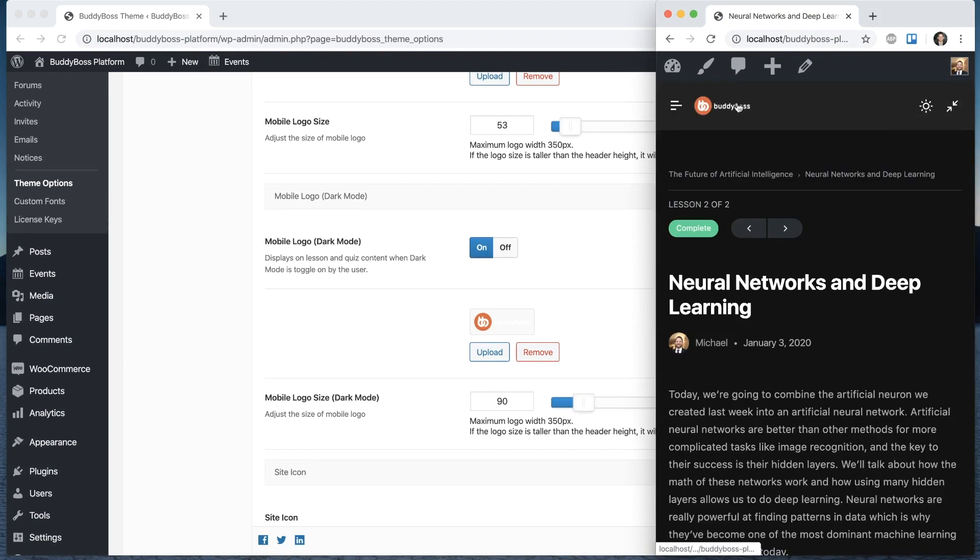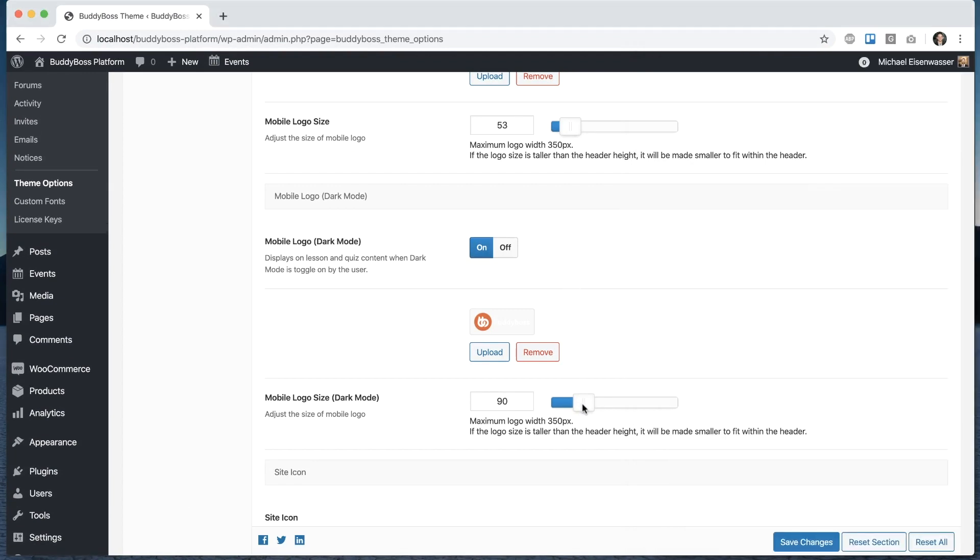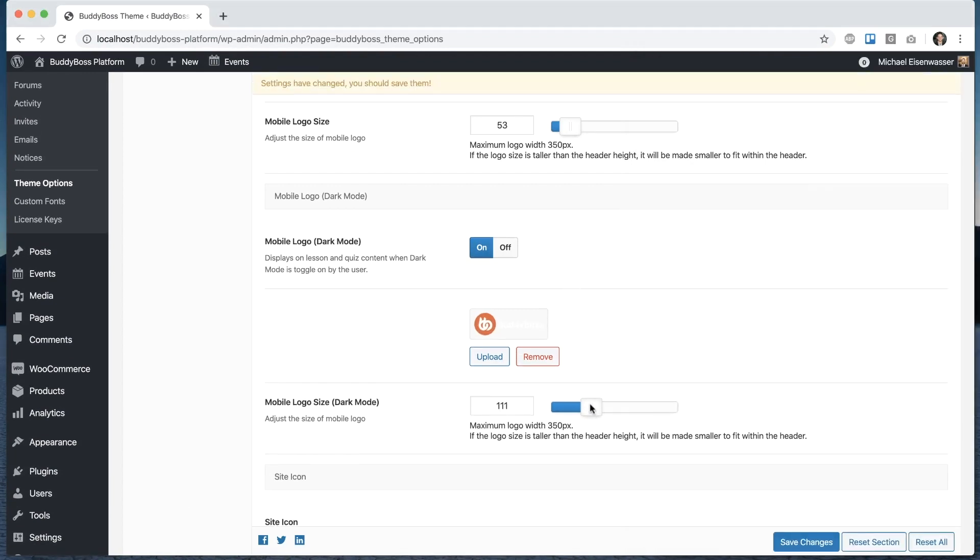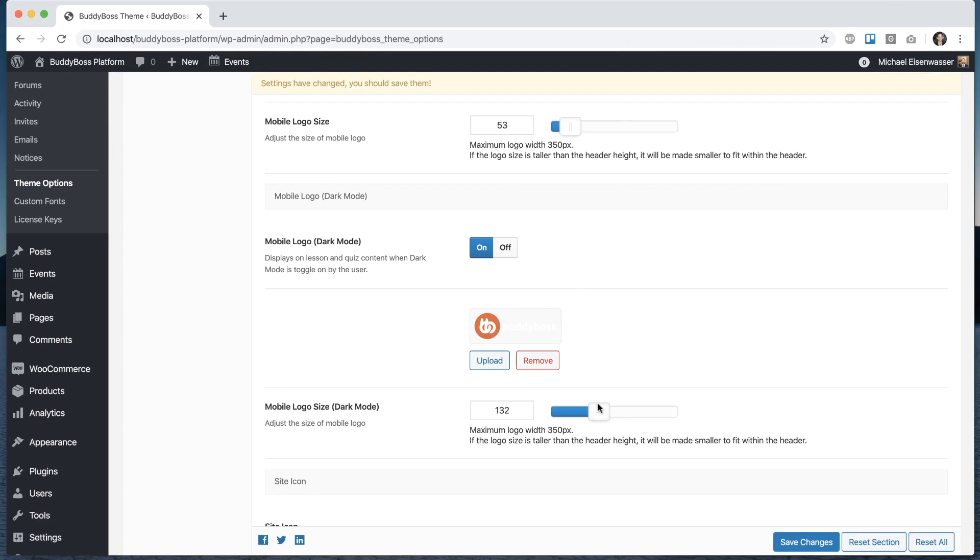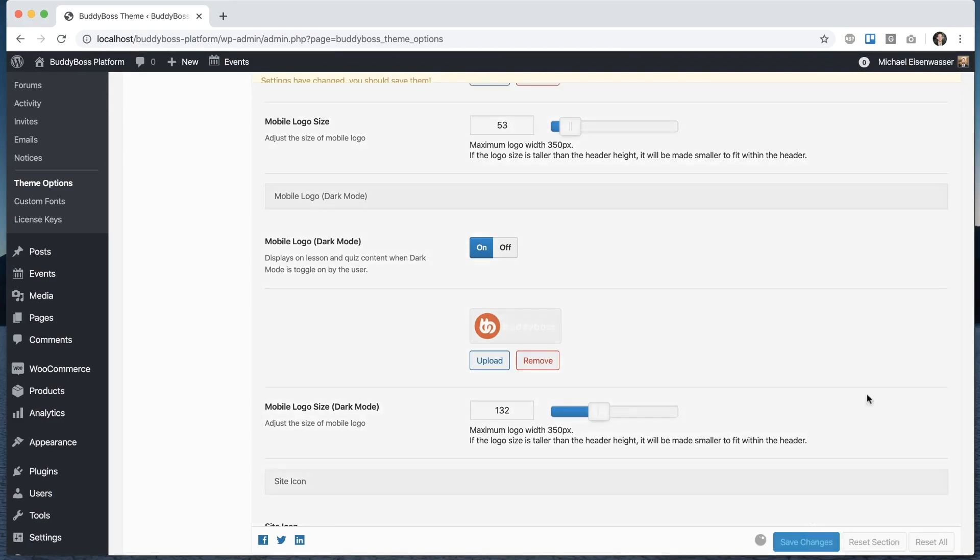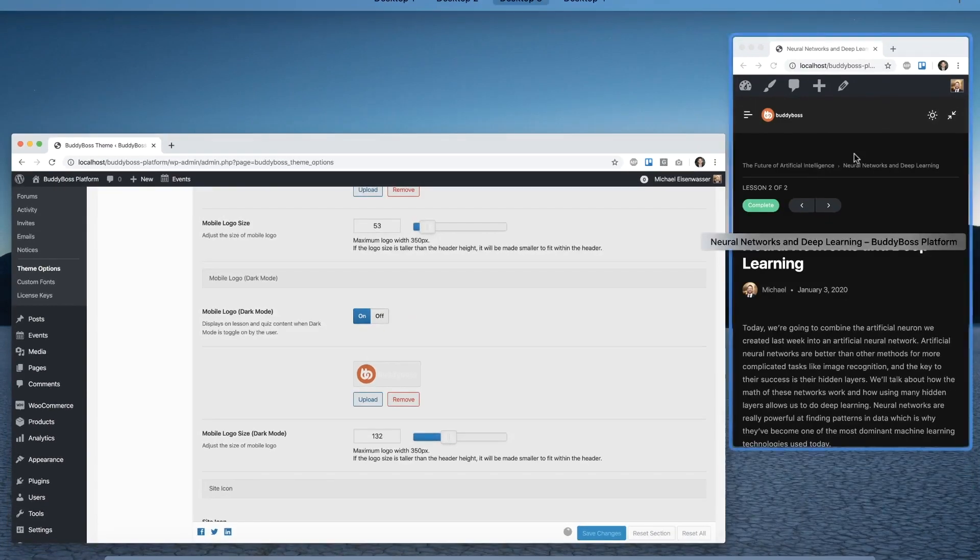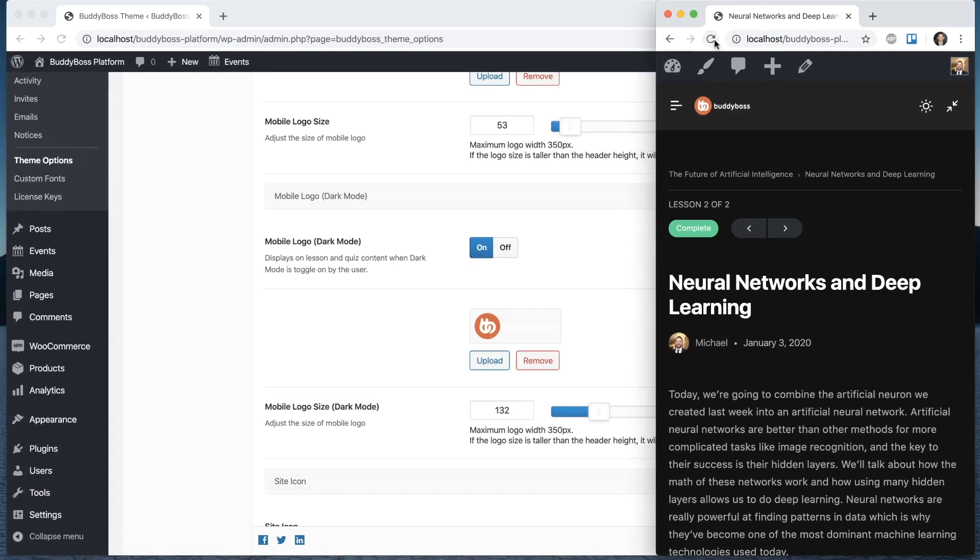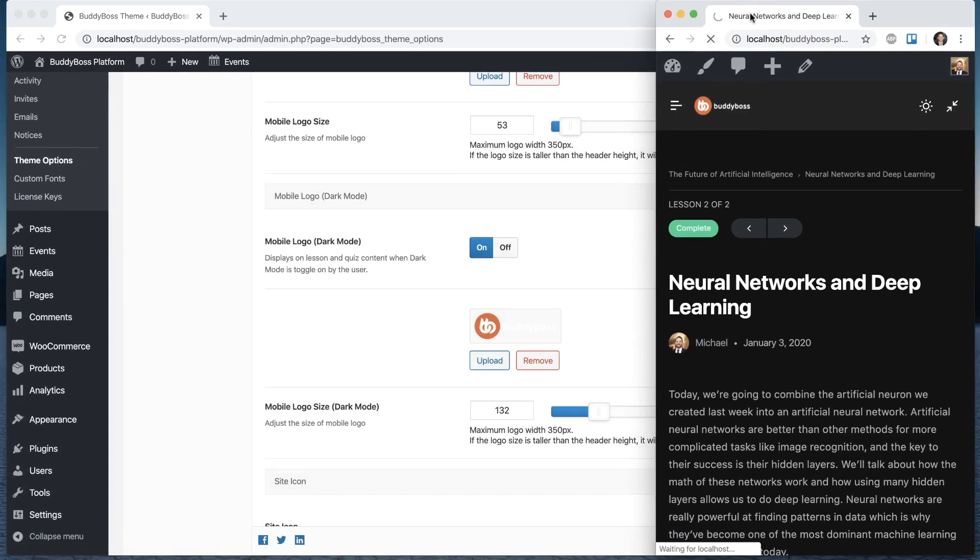Refresh. And then this is our dark mode logo. I'll make that a little bigger so it looks nicer. And there you go.